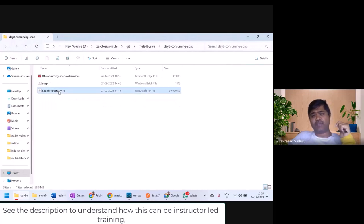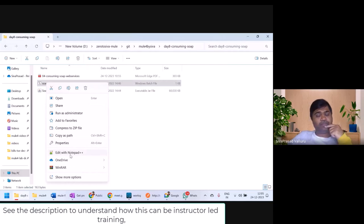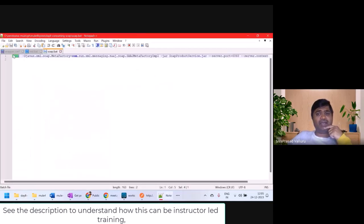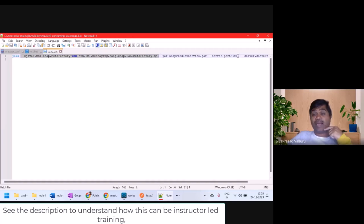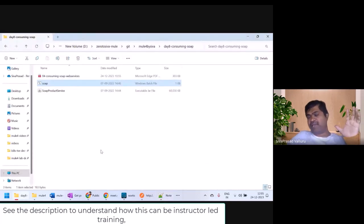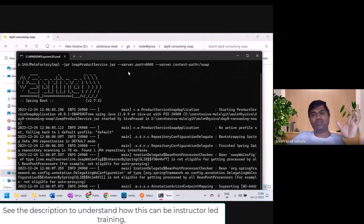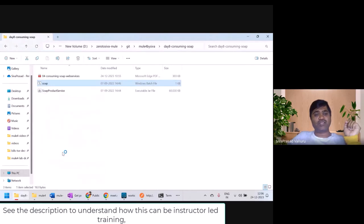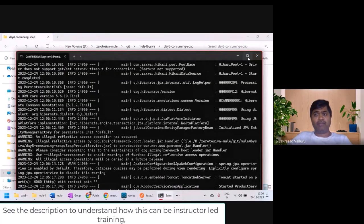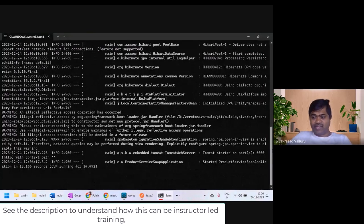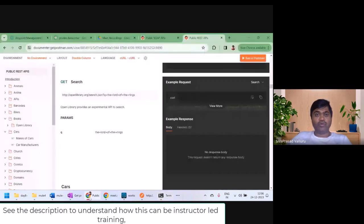I developed this SOAP web service using Java and Spring. This is a JAR file which contains the code. To start it, I have created a BAT file. Here is the Java command I'm executing: java -jar, passing some arguments internally which will be used, and the server port will start on 6060. The base path is slash. To start my SOAP web service, I just click on soap.bat. If you're using a Linux or Mac machine, just open this file, copy this command, and execute it at your terminal. You can see Tomcat started on port 6060.